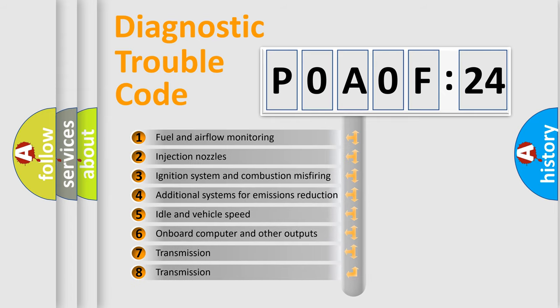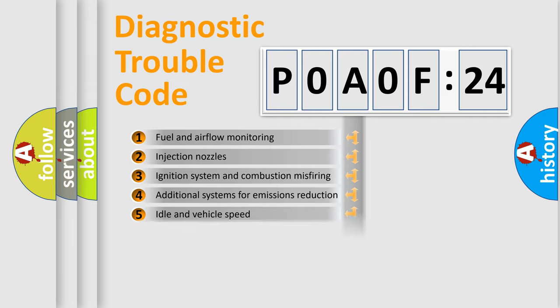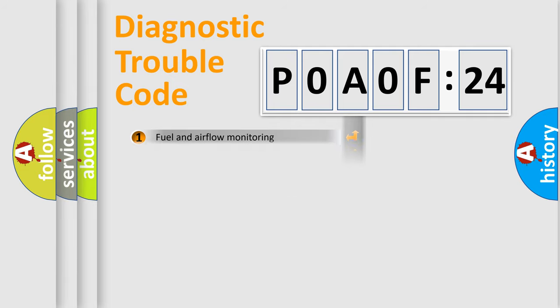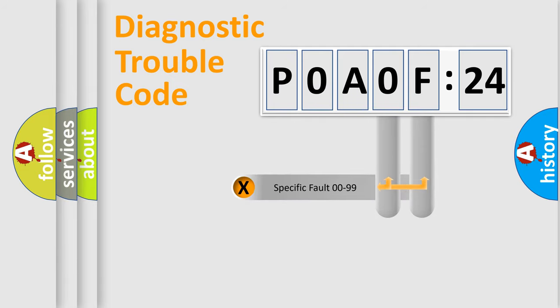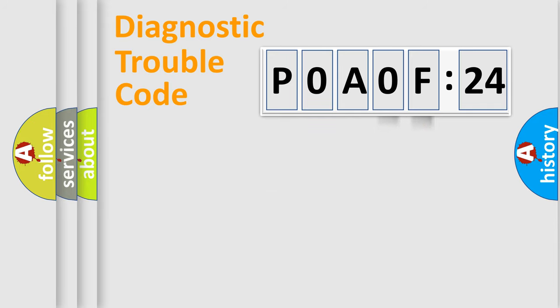The third character specifies a subset of errors. The distribution shown is valid only for the standardized DTC code. Only the last two characters define the specific fault of the group.